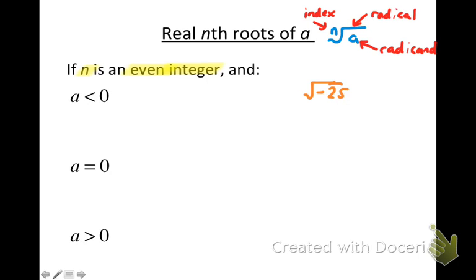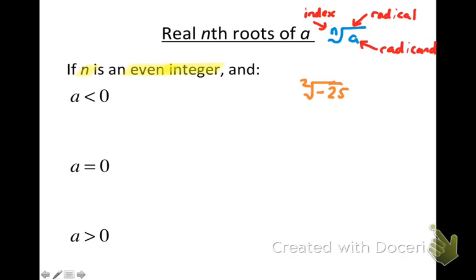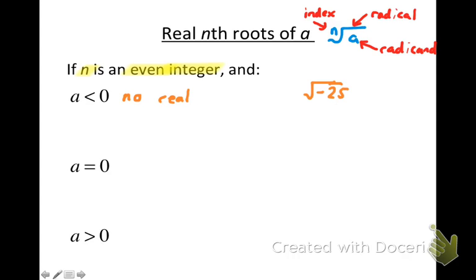Suppose a is negative — for example, negative 25. If you see a radical symbol with no index written, it implies the index is two, meaning a square root. You know the square root of negative 25 doesn't exist without imaginary numbers. The same applies regardless of which even index you use: you can't take the fourth root or the eighth root of a negative number. So if n is an even integer and a is negative, there are no real roots.